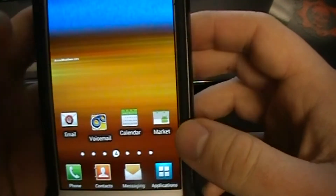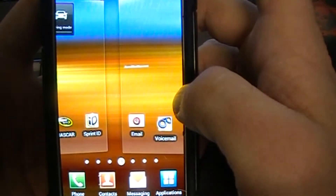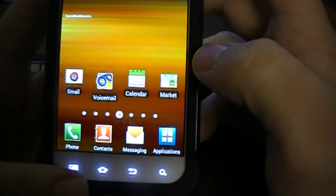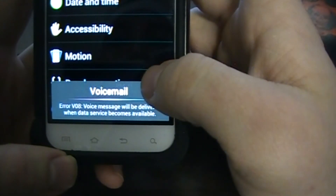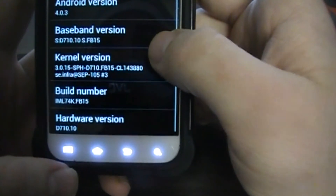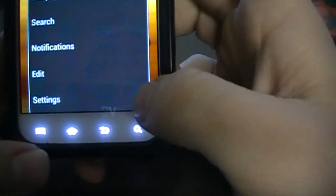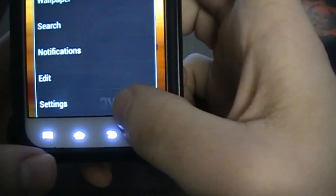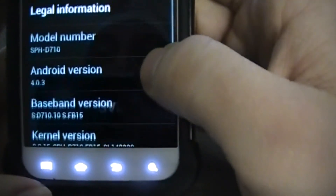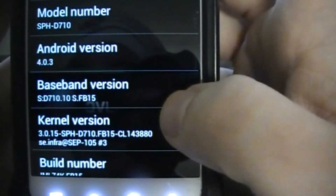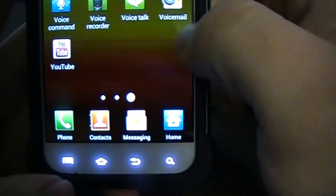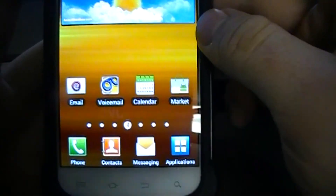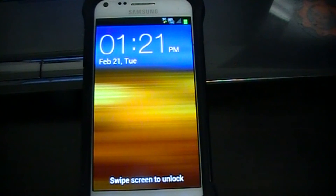It worked — we are booted back up and everything is loading. It's still Ice Cream Sandwich. Going to Settings: Android version 4.0.3, FB15. Yes, FB15 — it worked! I am completely fully restored, running FB15. That's great, awesome news.